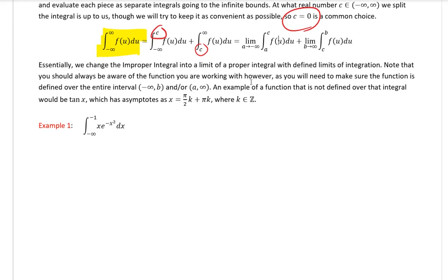One last thing before we dive into examples: you need to be careful about what the original function is and make sure it is defined over the entire interval in the integration bounds. For example, if you have the function tangent of x, which has lots of asymptotes, it may not be completely defined. If you go from zero up to infinity, it's actually not defined at an infinite number of places within that range, so we do need to be careful about things like that.